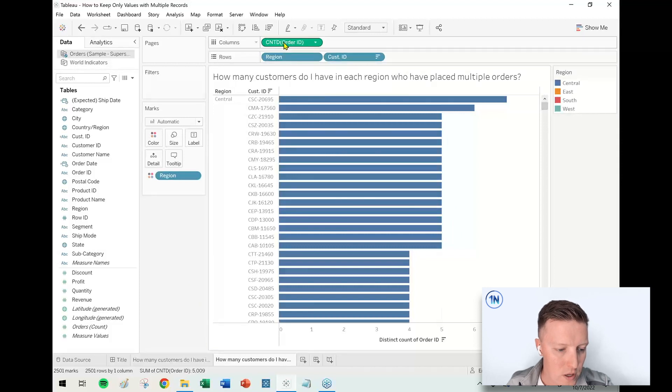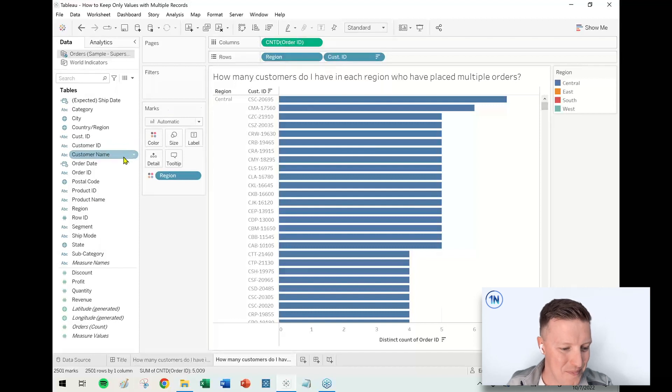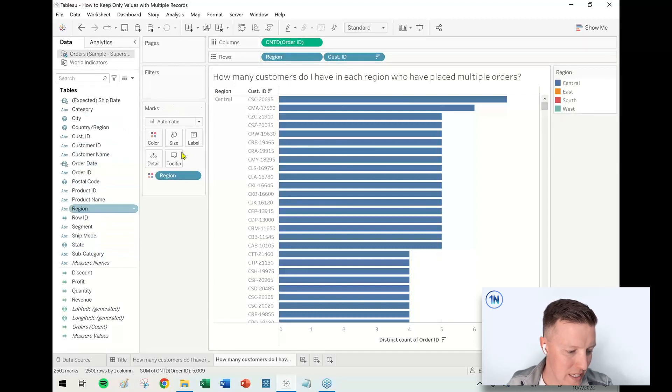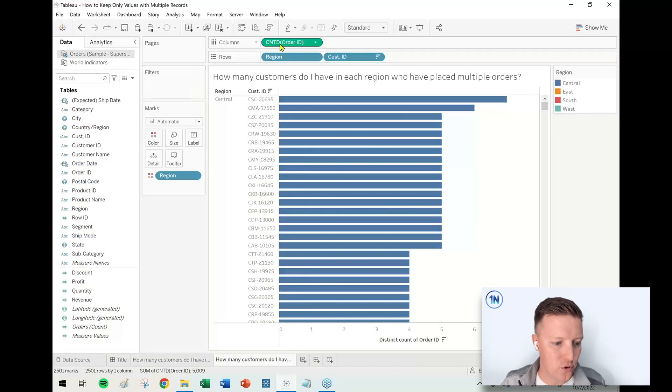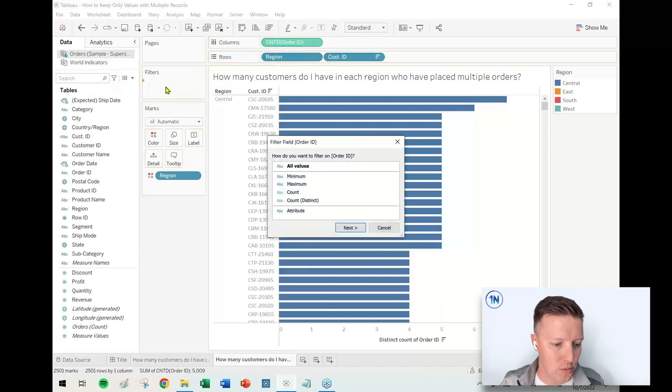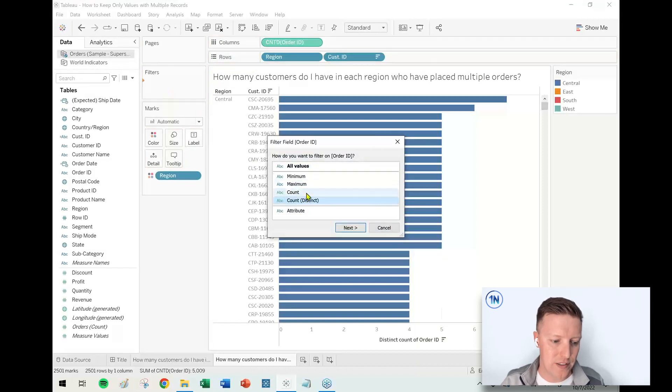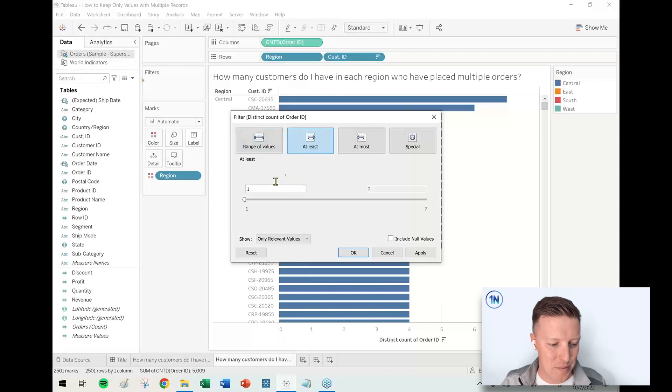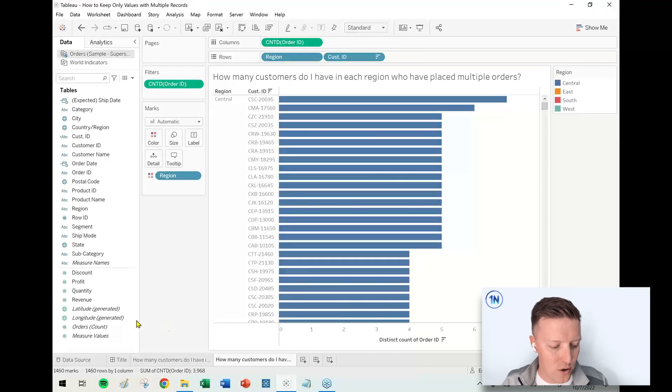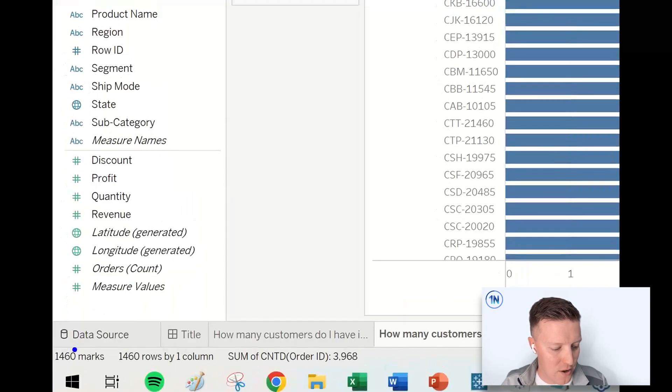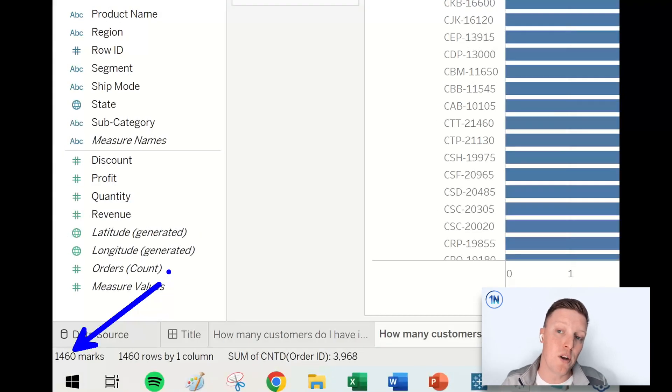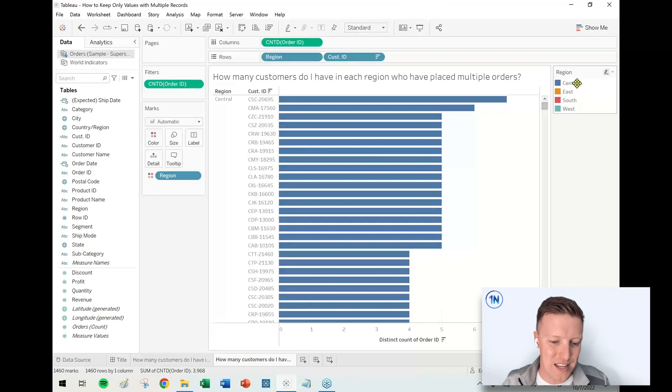Let me think about where I want to start with this. If I did something like just adding the Count Distinct of Order ID to my Filters card, let me do that. I'm going to Control-drag that pill from Columns to Filters—creates a copy of it on the fly. Let's keep our aggregation the same, and I'm going to say it has to be at least two purchases made.